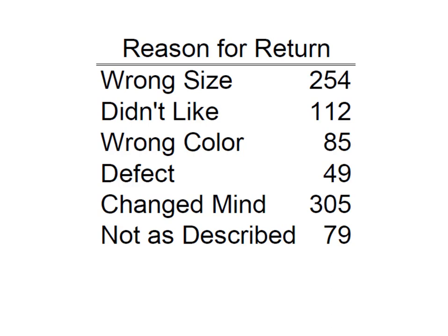And now what we want to do is convert this into a Pareto chart so that we can prioritize our efforts in improving our customer service and reducing our number of returns.